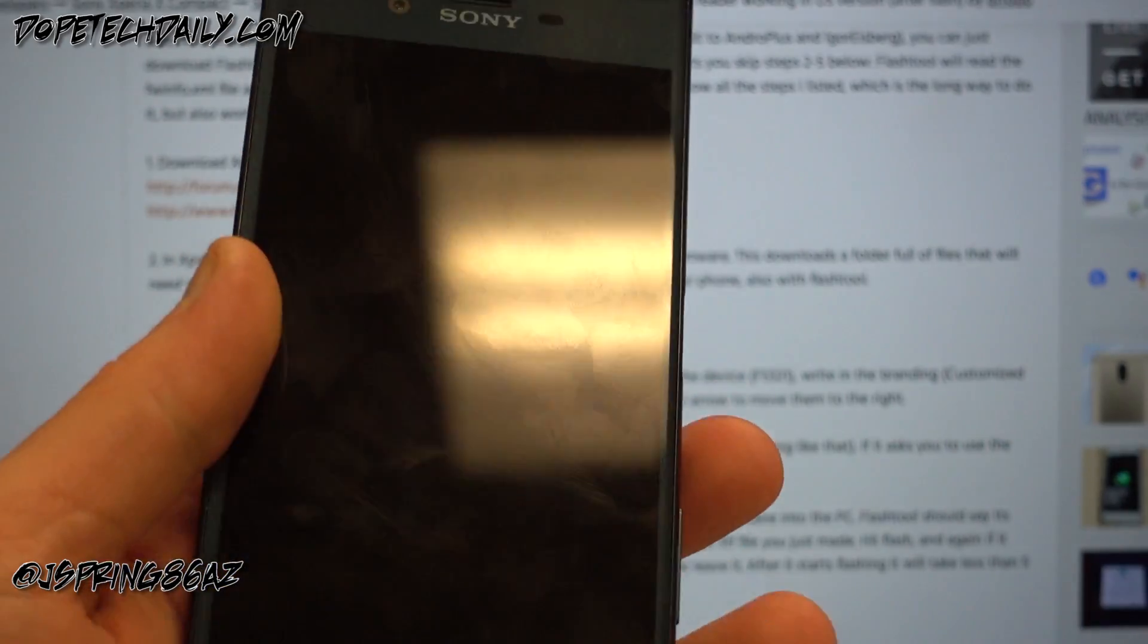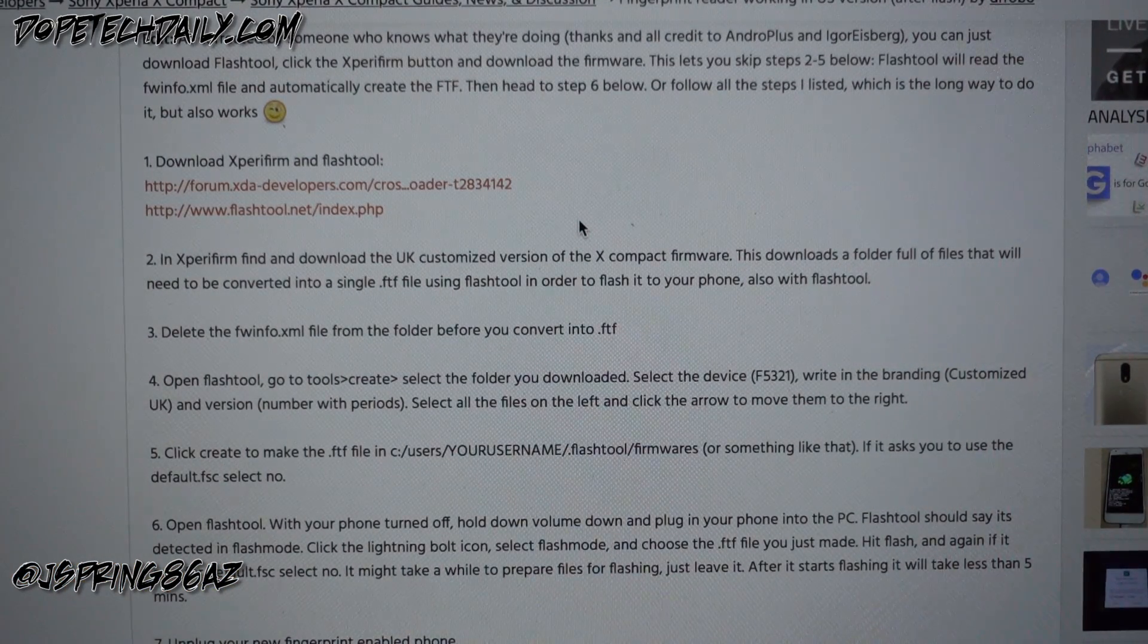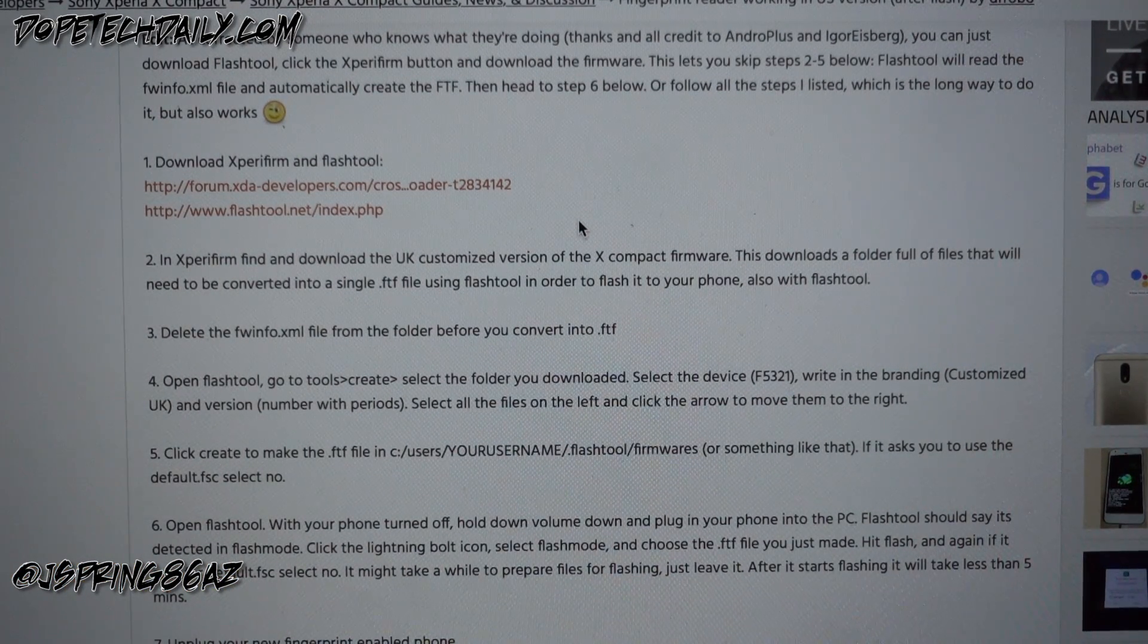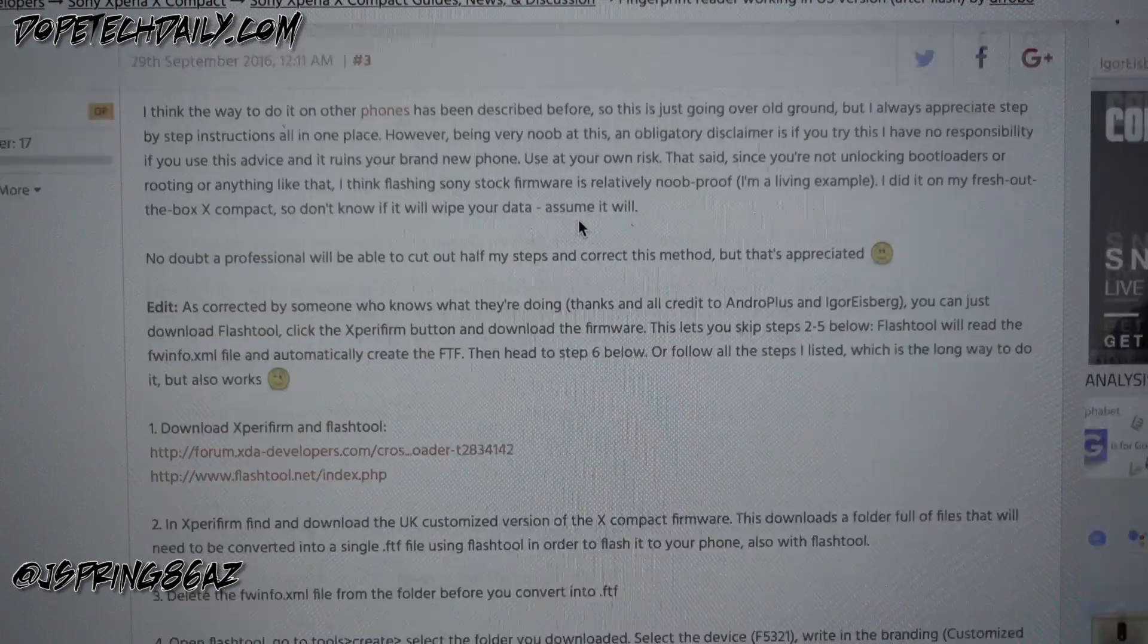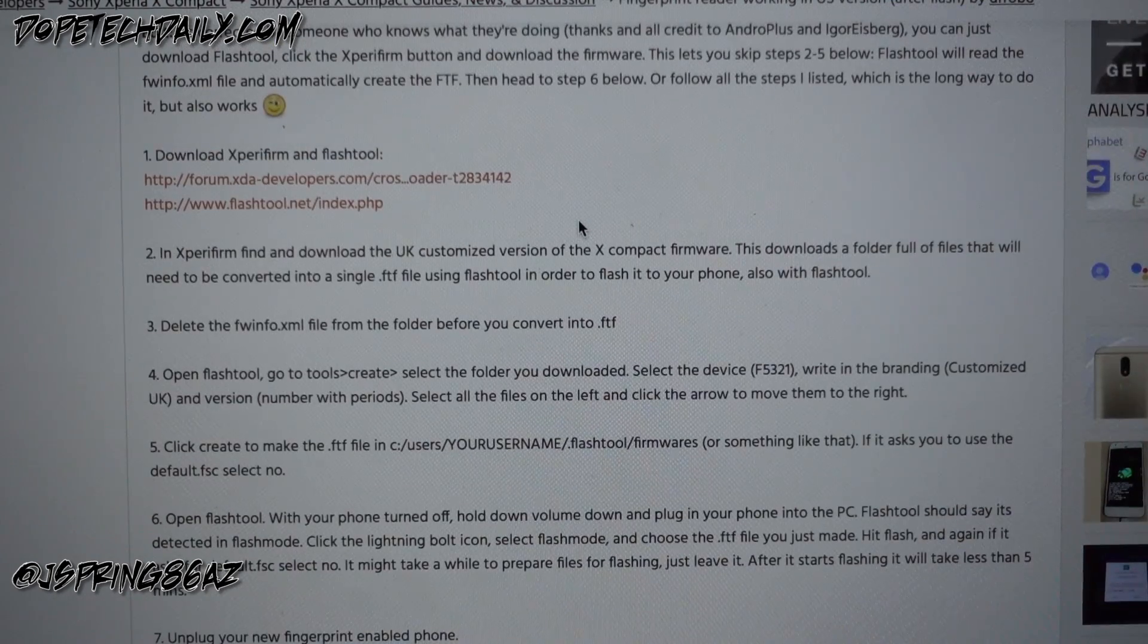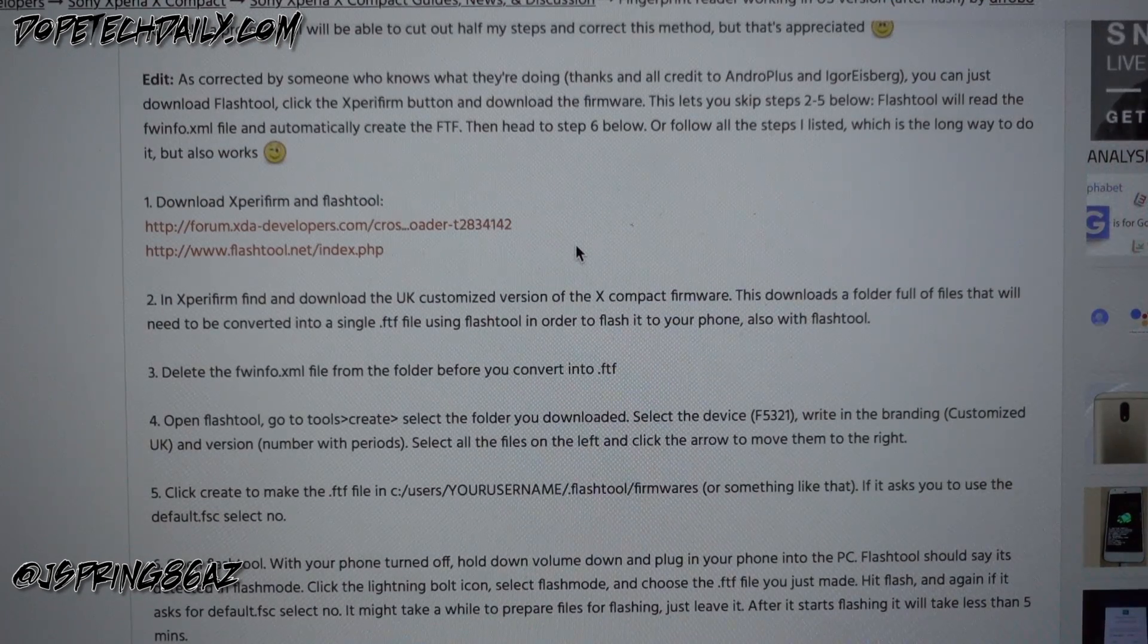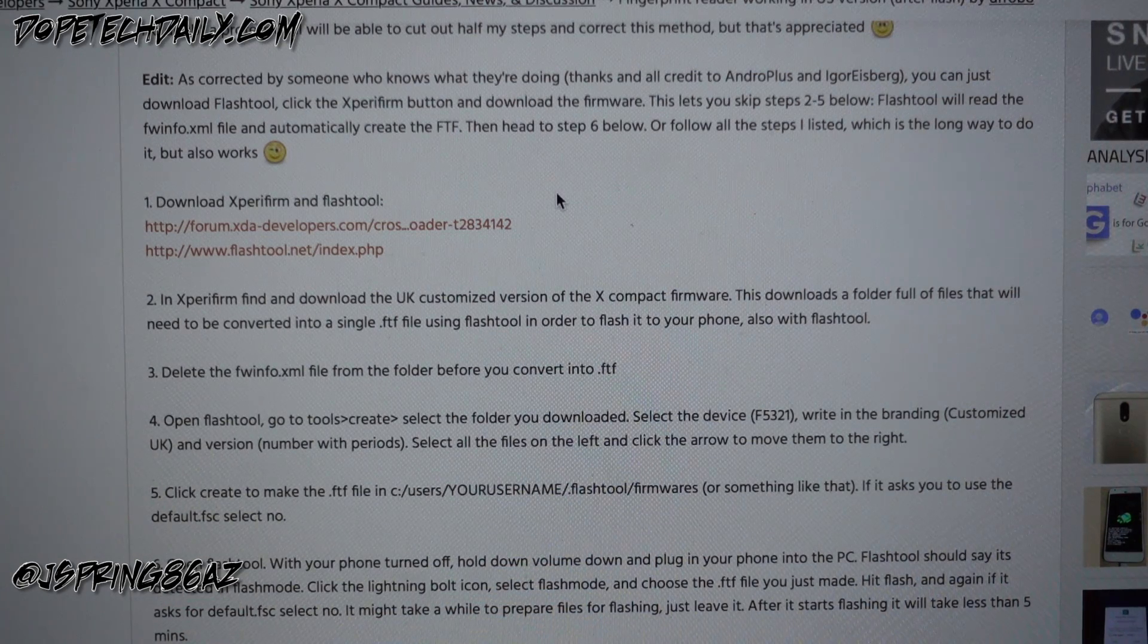I'm gonna show you how to go ahead and enable this. Now this is not my method, this was actually discovered and compiled by some guys over at XDA. I've got their thread up right here. I'm gonna link it below just so you guys can see the steps as I read them off and go through here.